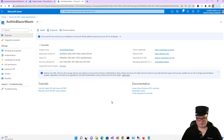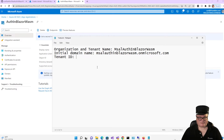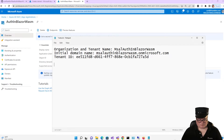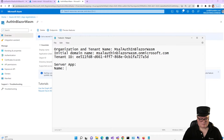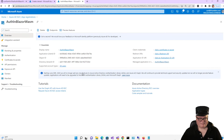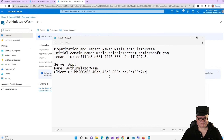I've started a notepad text file with the information coming out of the portal. I have my initial domain name here and my organization and tenant name. Now I need the tenant ID — copy that right there. We have a server app. The name is 'Auth in Blazor Wasm,' and the client ID for the API is right here. Copy that to the clipboard.